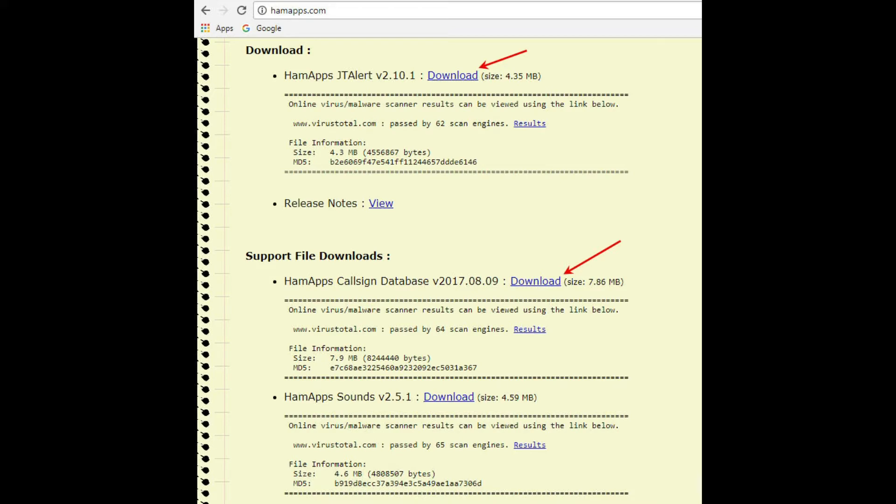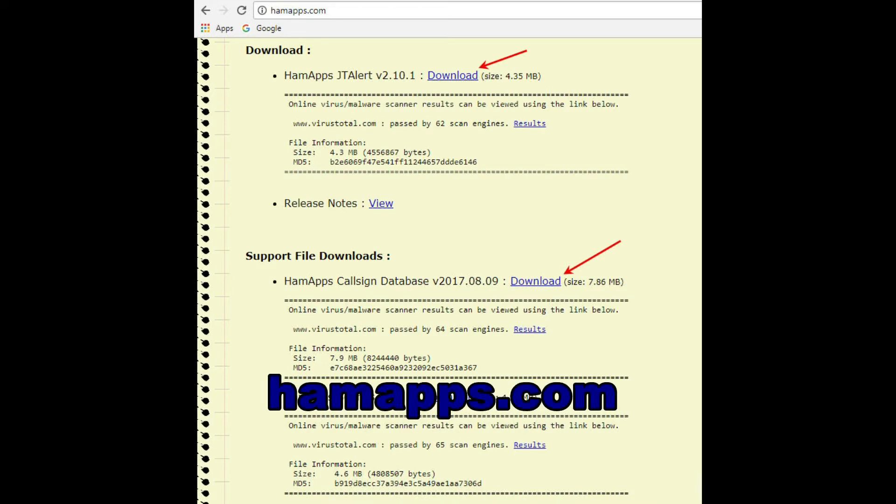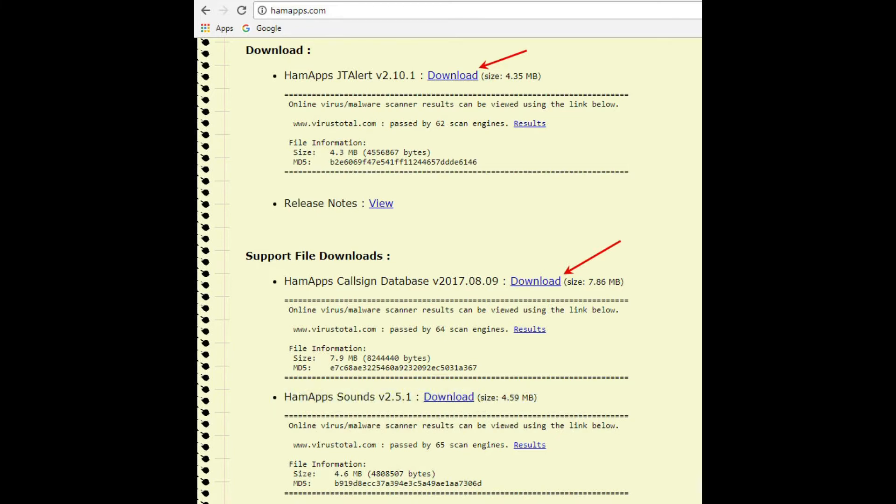Along with the JTAlert program, there is a call sign database program that you'll want to install as well. Both software utilities are shown with the red arrows here. The call sign database decodes call signs and indicates information such as state and location within the JTAlert program.